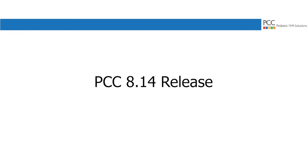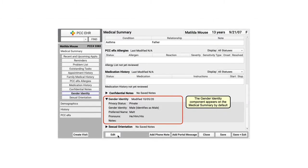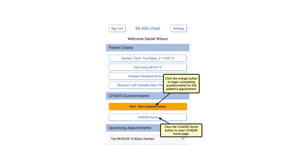So, what's coming in PCC 814? First up, PCC EHR has new sexual orientation and gender identity components. A full video showing how they work will play next, right on this playlist.